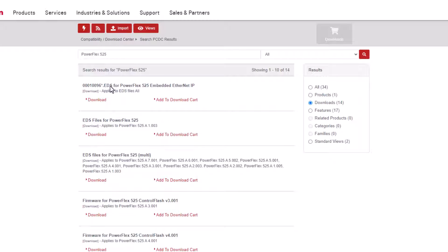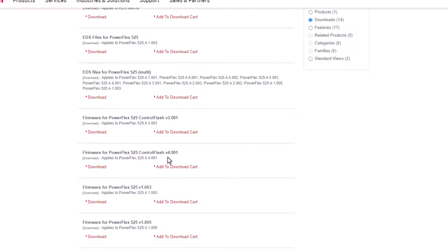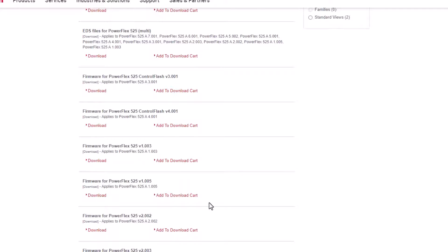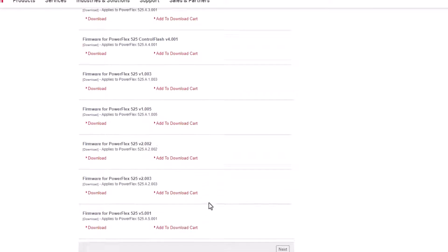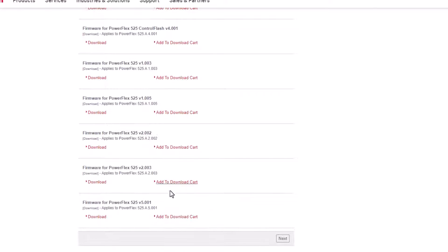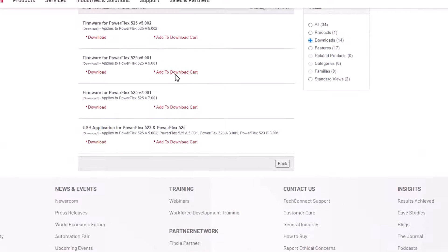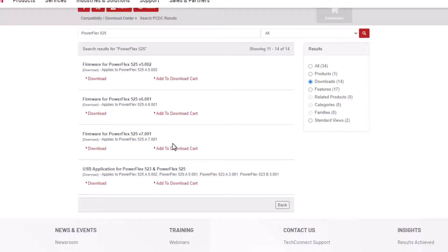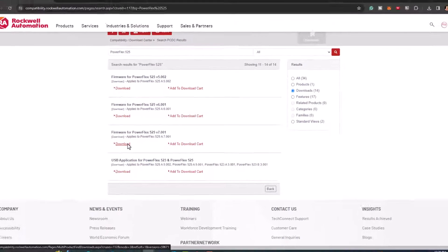And then we're just going to click the first instance. And then what we're going to do is go to downloads. And then there's going to be a list of EDS files, a list of firmware versions. If you do not have control flash, you can go ahead and get that installed that way. And then you can come down here and see the latest versions. Also, click the next button if there's another page.